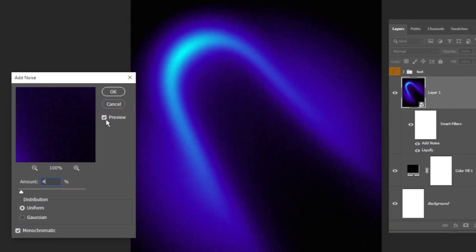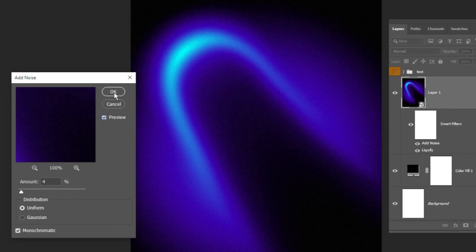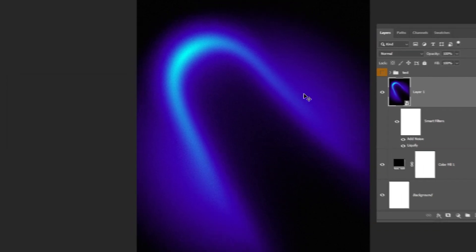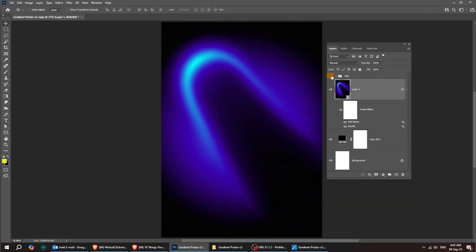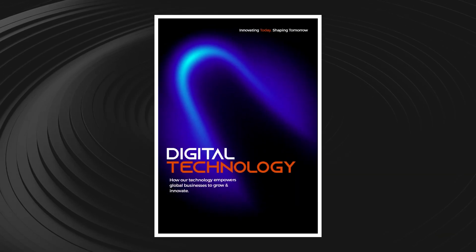This looks nice. And that's it. Just drop in your text and boom, you've got a cool gradient poster.